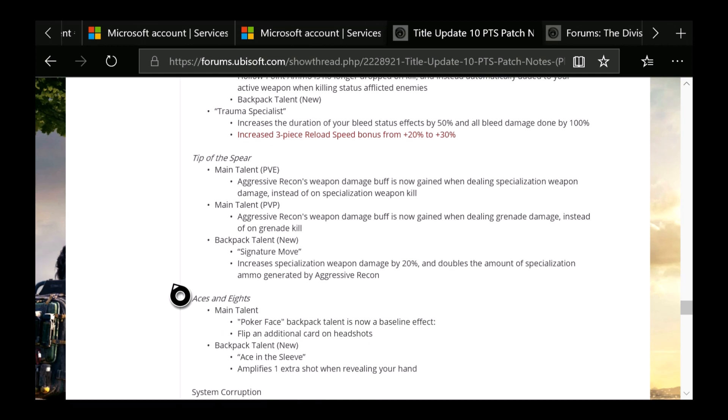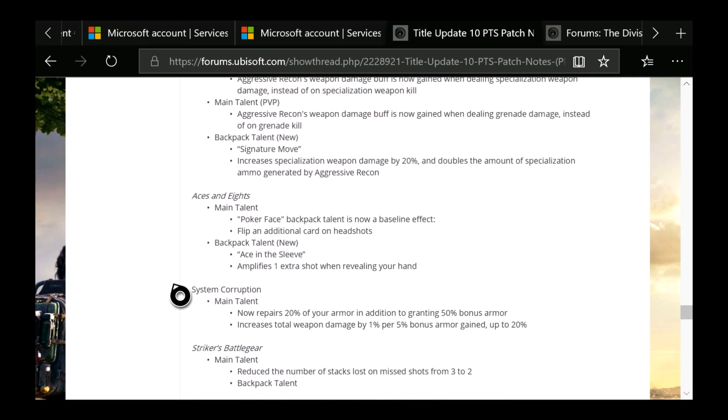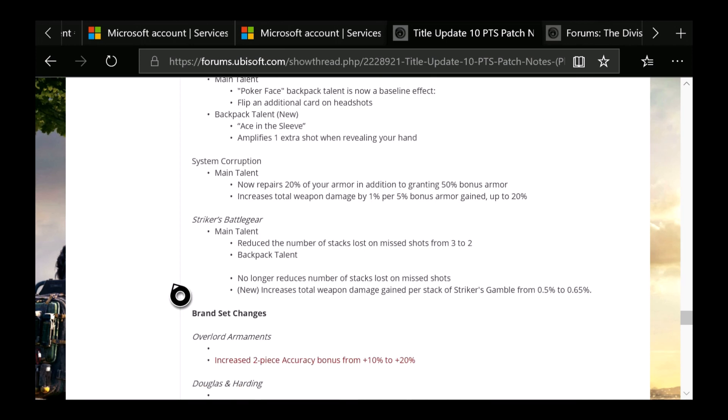Then you have Tip of the Spear. Aggressive Recon weapon damage buff is now gained when dealing specialization weapon damage instead of on specialization weapon kill. PVP Talent Aggressive Recon weapon damage is now gained when dealing grenade damage instead of on grenade kill. Backpack talent, new Signature Move: Increases specialization weapon damage by 20% and doubles the amount of specialization ammo generated by Aggressive Recon. Aces & Eights: Main talent Poker Face backpack talent is now baseline effects. Flip an additional card on headshots. Backpack talent, new, which is Aces and Eights: Amplifies one extra shot when revealing your hand. System Corruption: Now repairs 20% of your armor in addition to granting 50% bonus armor. Increases total weapon damage by 1% per 5% bonus armor gained, up to 20%.